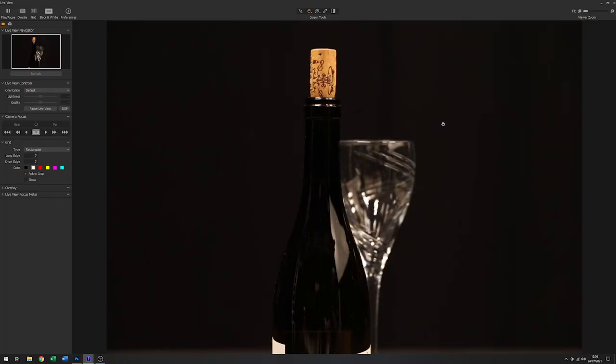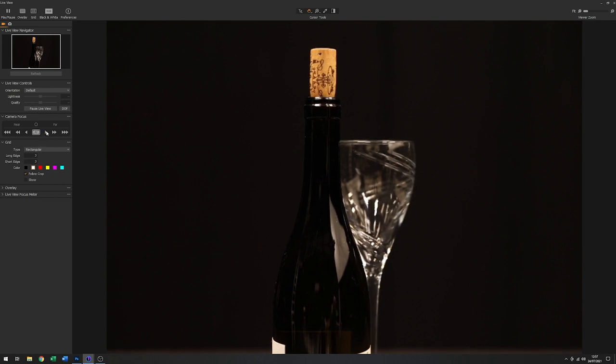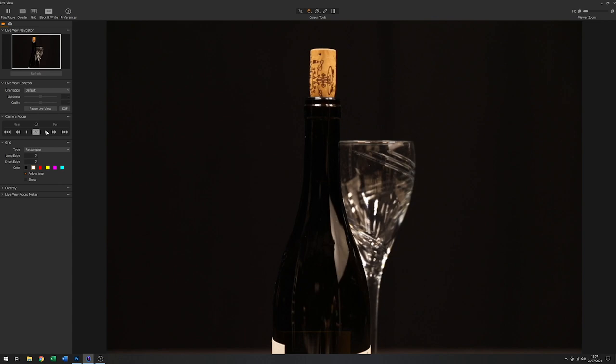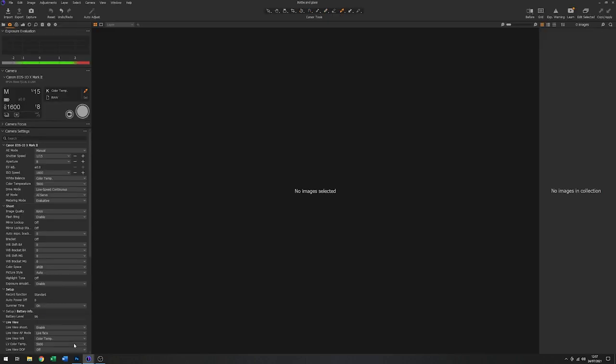Obviously the focus needs a bit of adjustment because the glass is out of focus, the bottle is in focus. I can do that from here. That's somewhere around there. I want to be able to do both of these in one shot. I don't want to have to stack the images. So it might be an idea just to quickly pop over here.